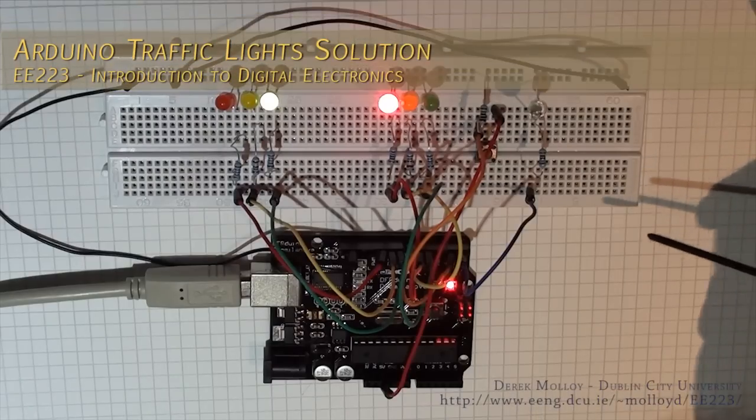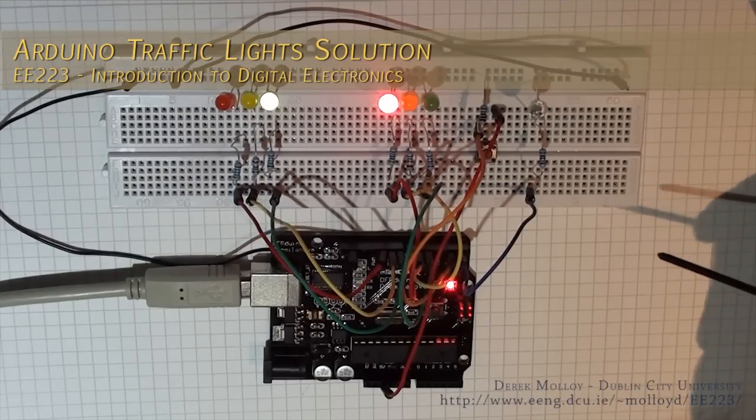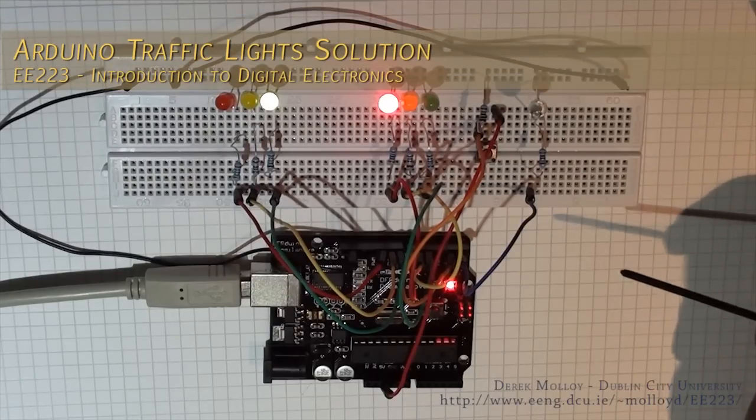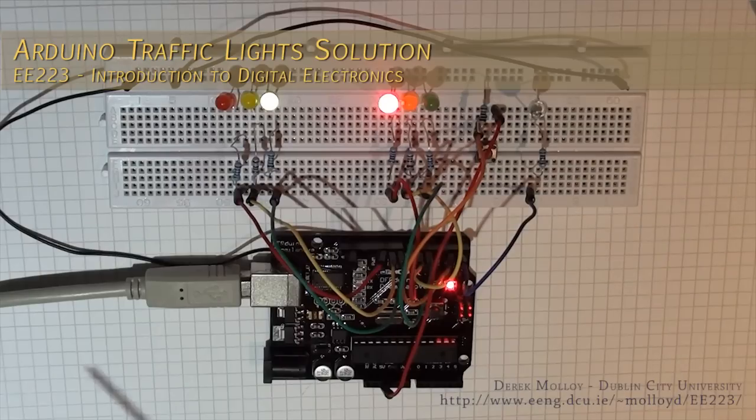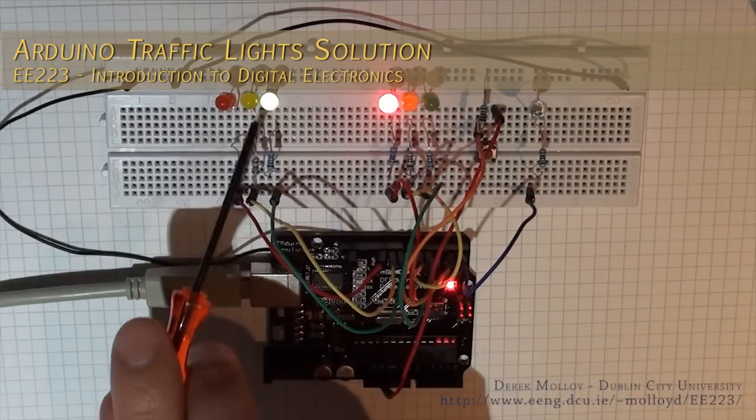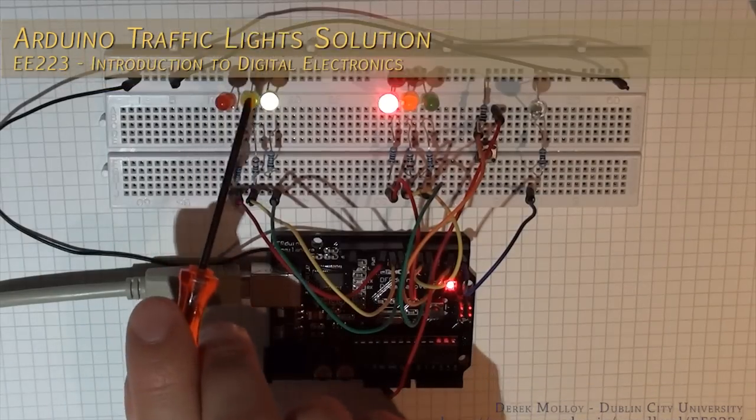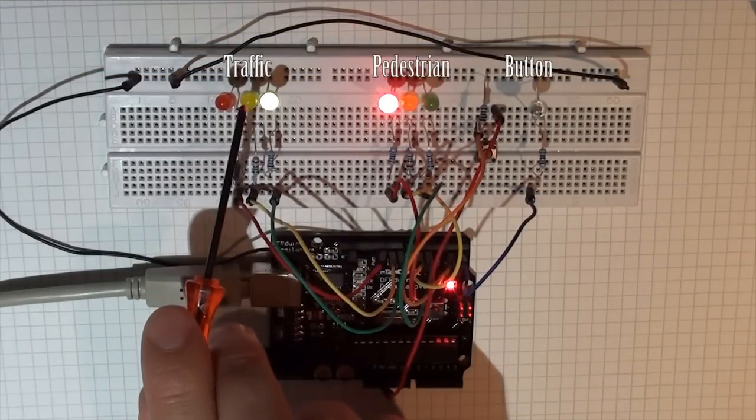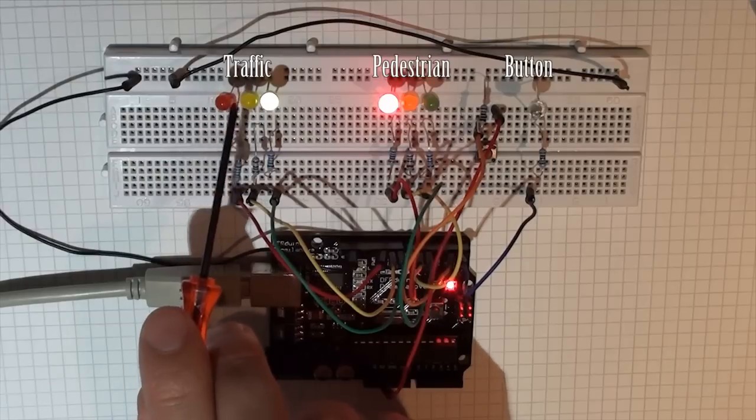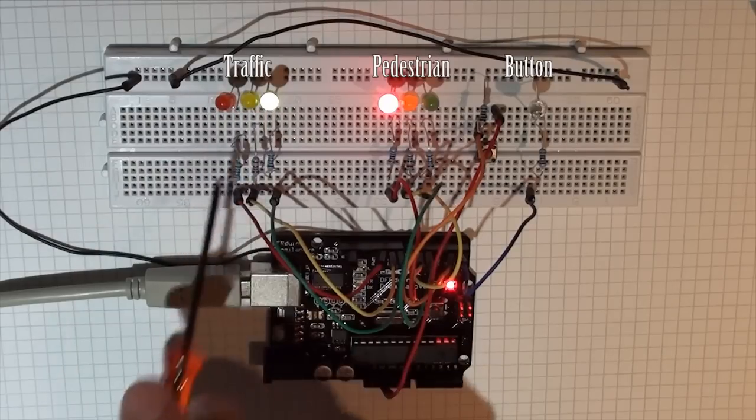This is my solution to the question that I asked in the traffic light example. Here you can see that I've got the traffic lights for the road, set up here: red, yellow, and green.